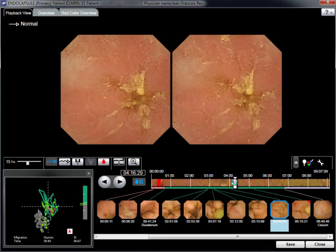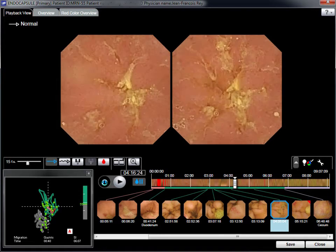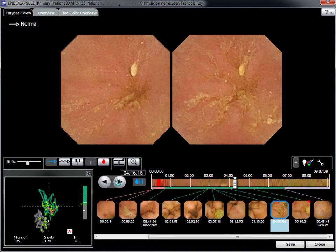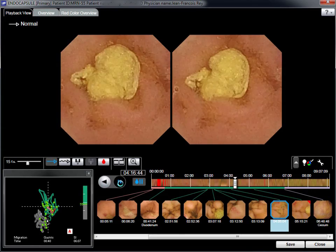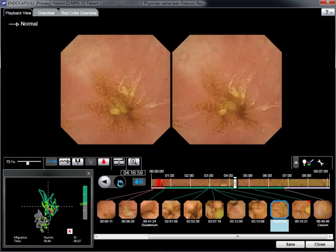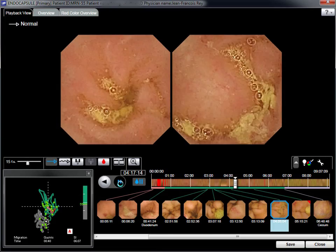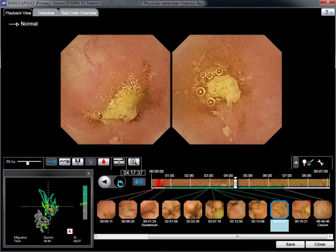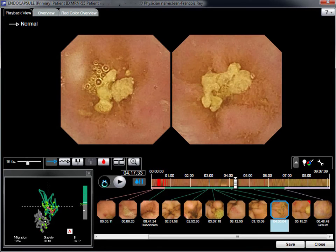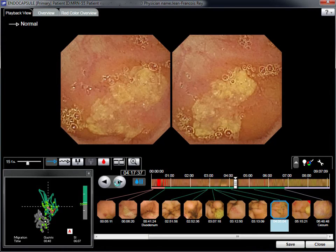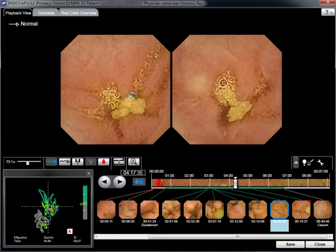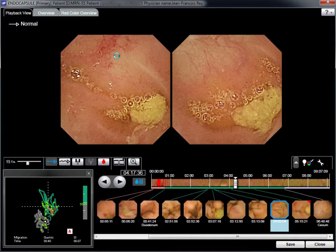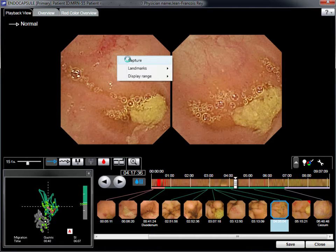An angioma is identified at 4 hours 16 minutes. At each step we repeat diagnosis, capture, and location with the 3D tracking graph. If the Express Selected mode shows no abnormalities, the deleted images have to be reviewed using Skip mode, and if necessary, all of the recorded images need to be reviewed in Normal mode.